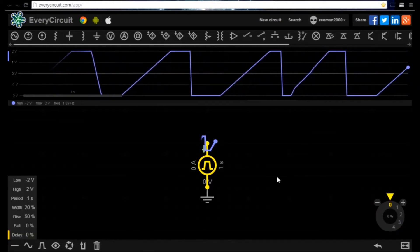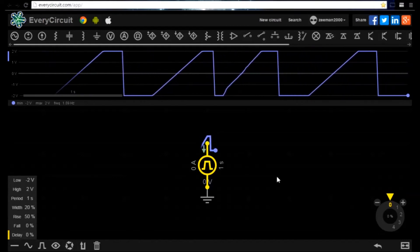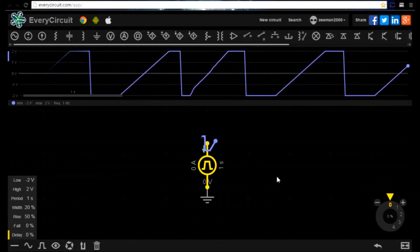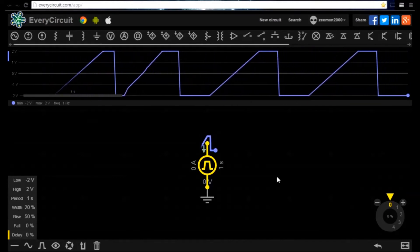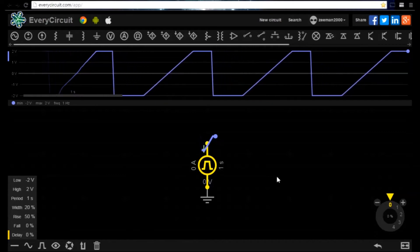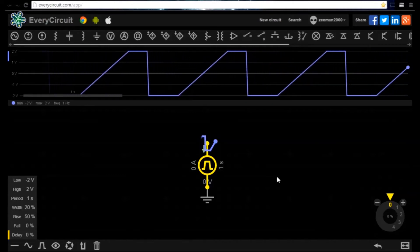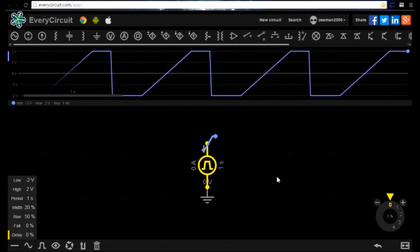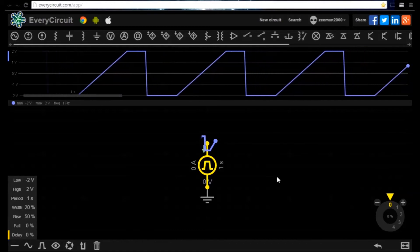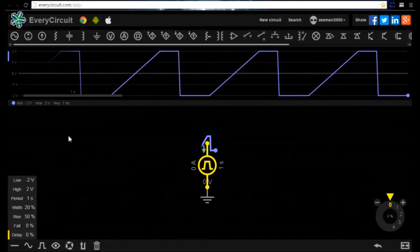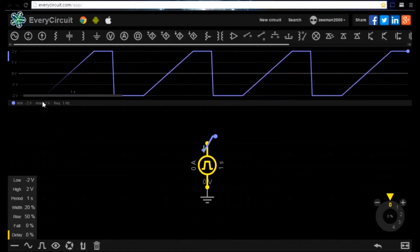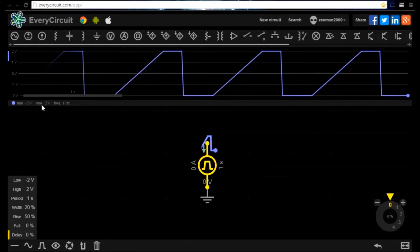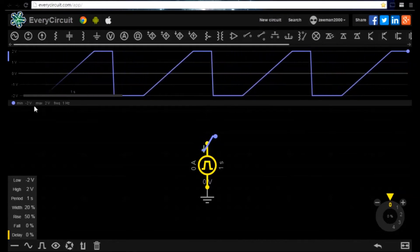We can see the waveform viewer responding and adjusting to the changes. See how the waveform has changed from the adjustments we made and the waveform viewer displays the minimum, maximum and frequency of the signal.